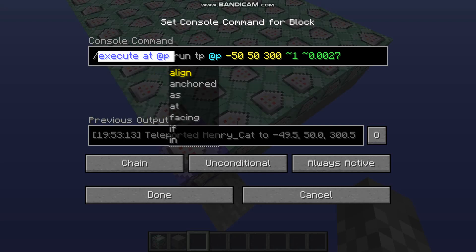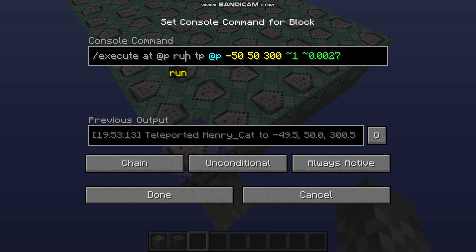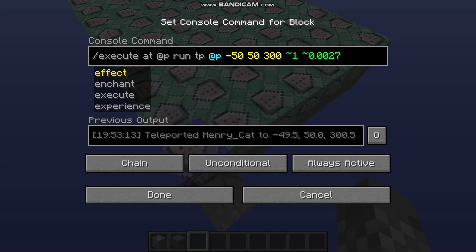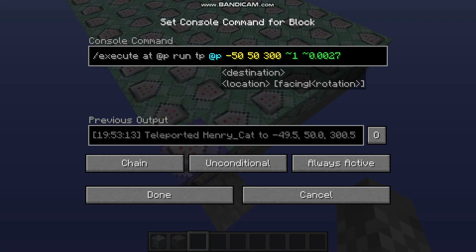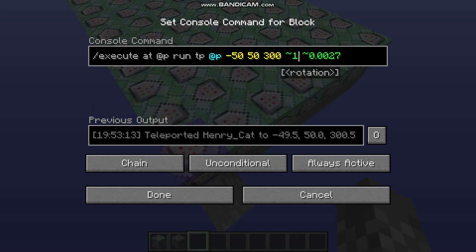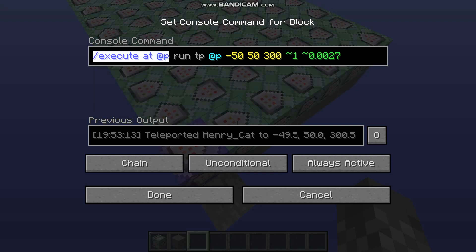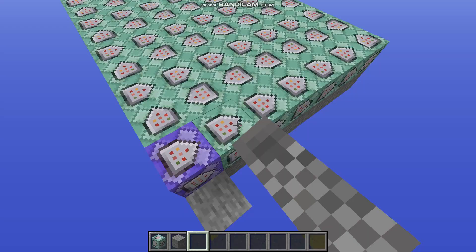The reason we use an execute command rather than just a tp command is that otherwise it would teleport you to the rotation relative to the command block, not relative to yourself — which means you wouldn't actually rotate over time, because the command block isn't rotating. By saying execute at @p, we're saying do that relative to yourself, not relative to the command block.